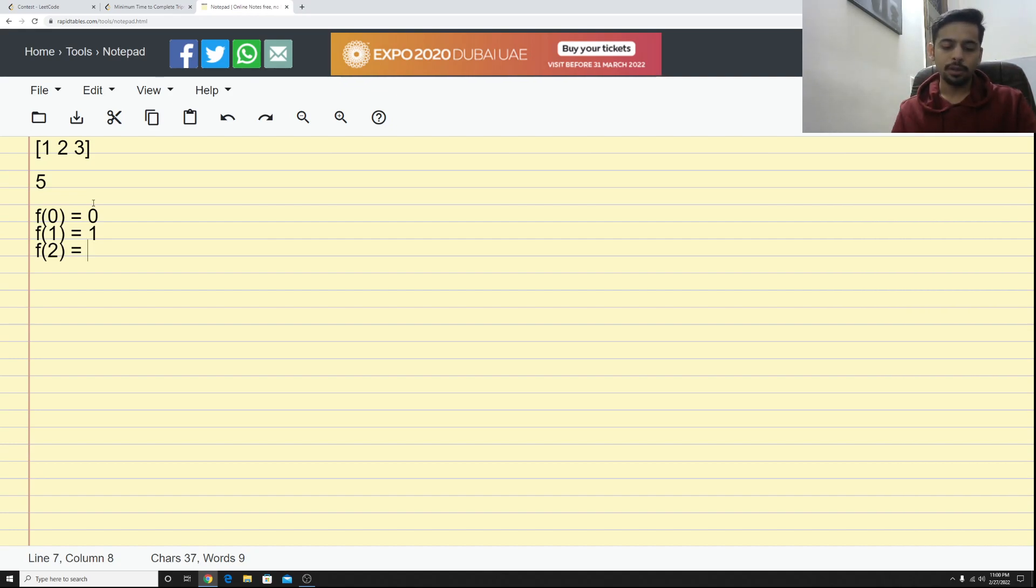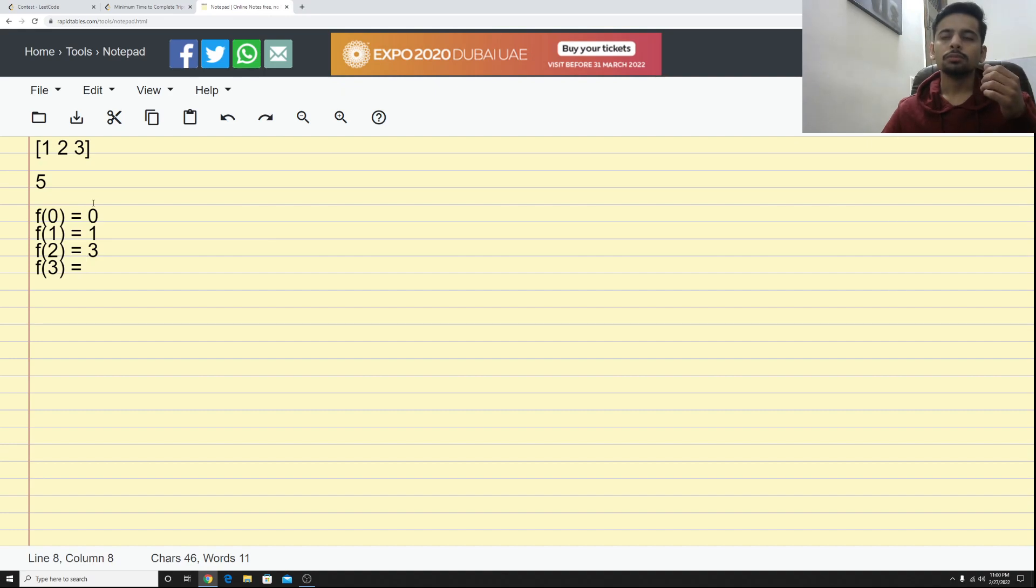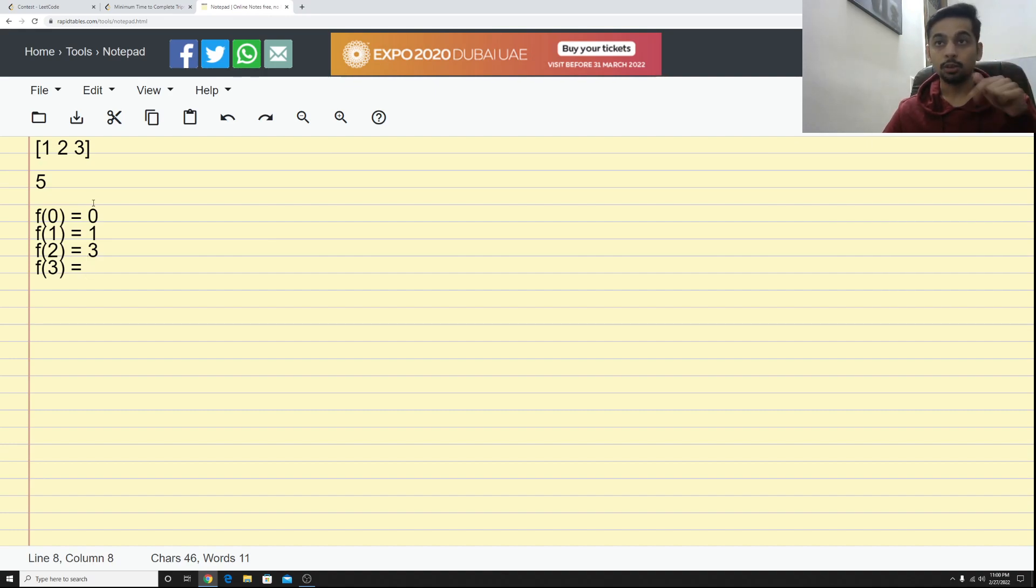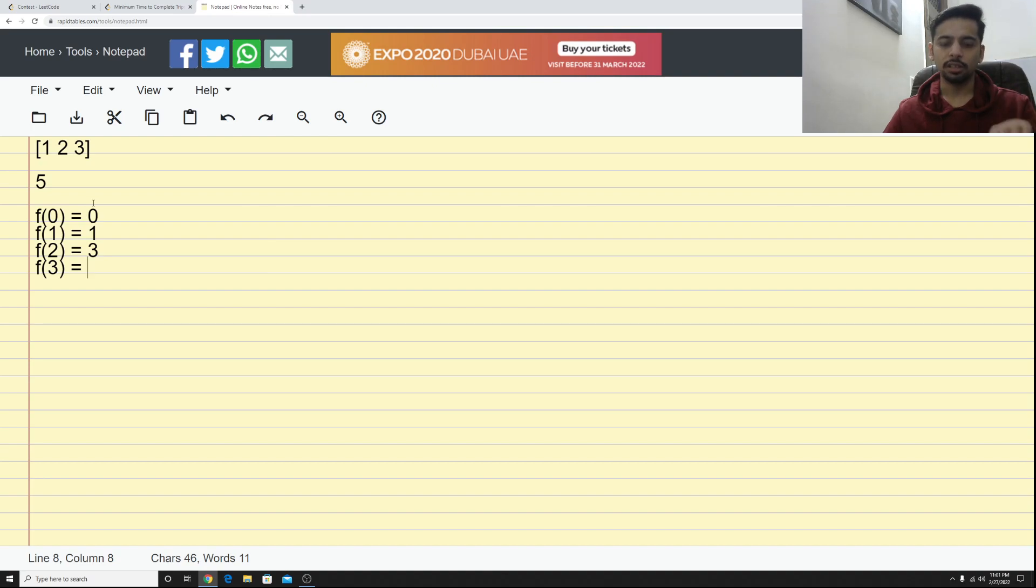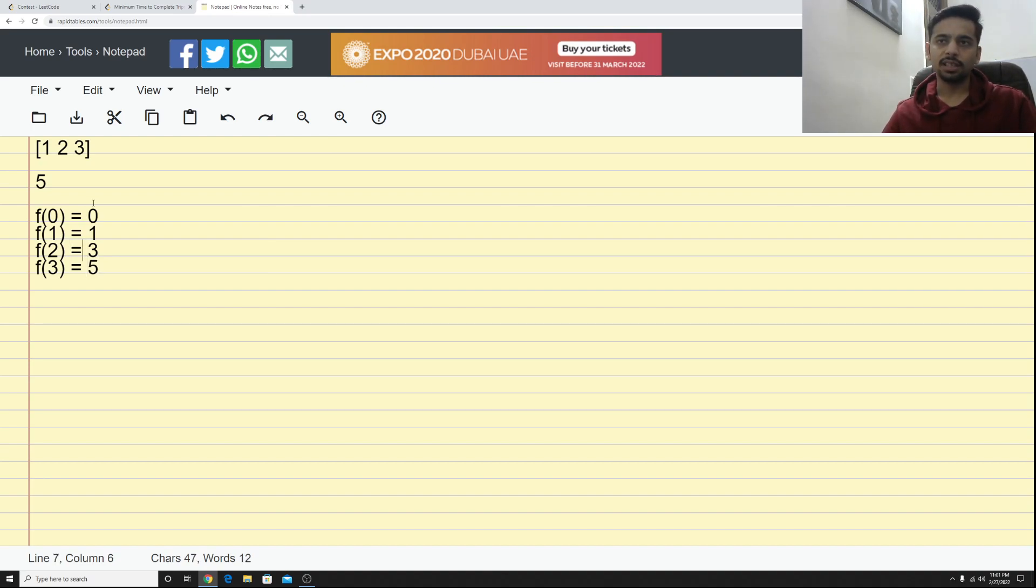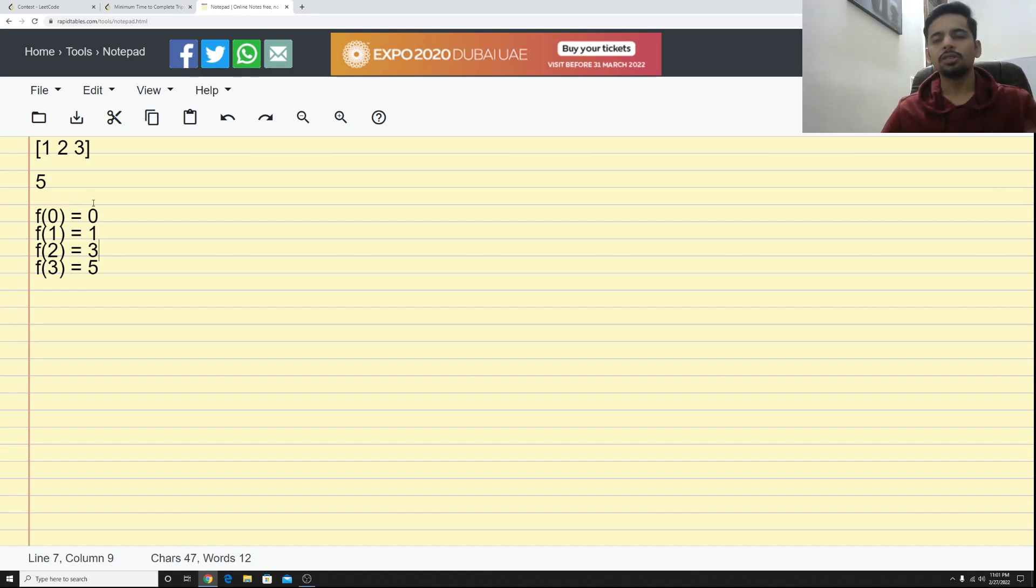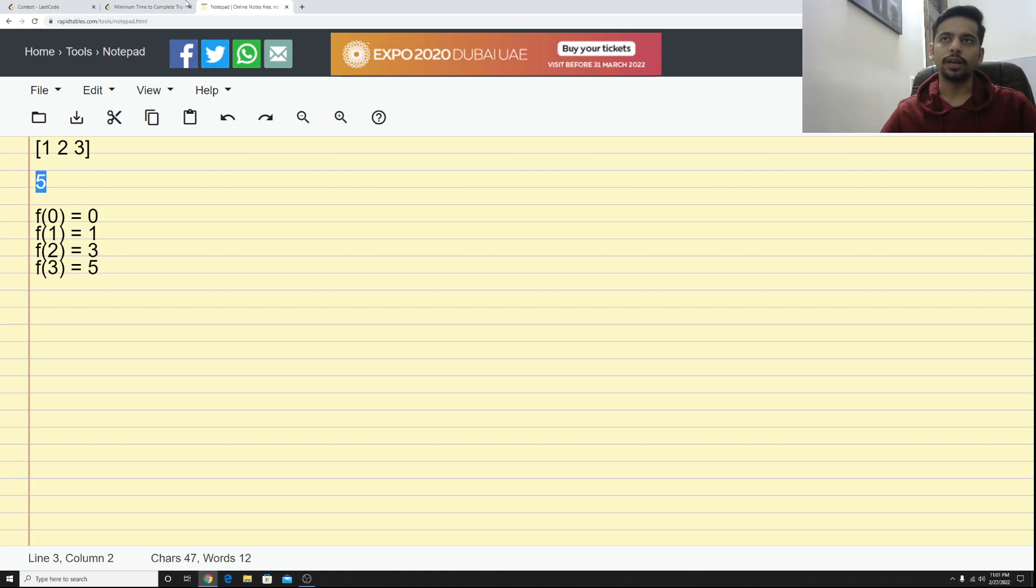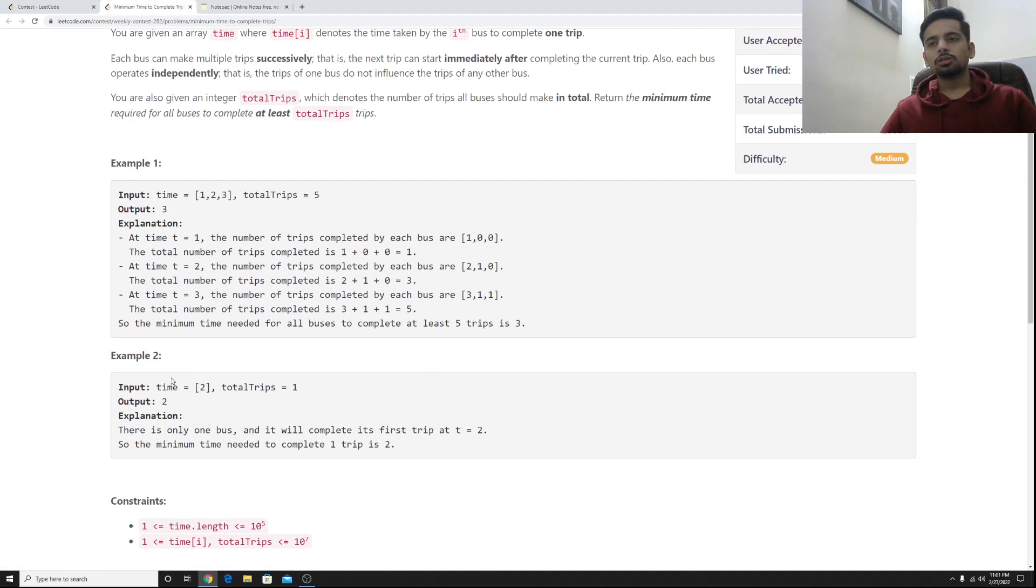How about f(2)? It would be that first bus has completed two trips by now and the second bus completes one trip so it's three. If you talk about f(3), now if you think about it, bus one completes one more trip, bus two will not complete any more trip, but bus three completes another trip so it becomes five. So three minutes is the right answer here and I don't really need to go further for f(4), f(5), f(6) because I have found out that in three minutes I will be able to complete at least five trips and that is the answer right.